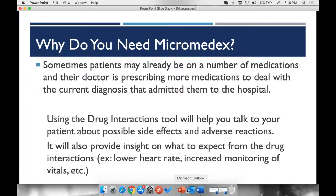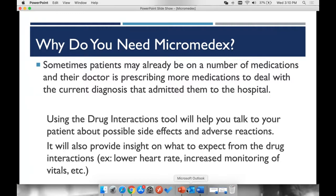You need Micromedex because sometimes patients may already be on a number of medications and their doctor is prescribing more medications to deal with the current diagnosis that admitted them to the hospital.